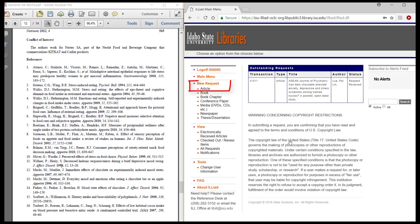In the menu on the left, under New Request, select the request form that best fits your needs, in our case, Article.